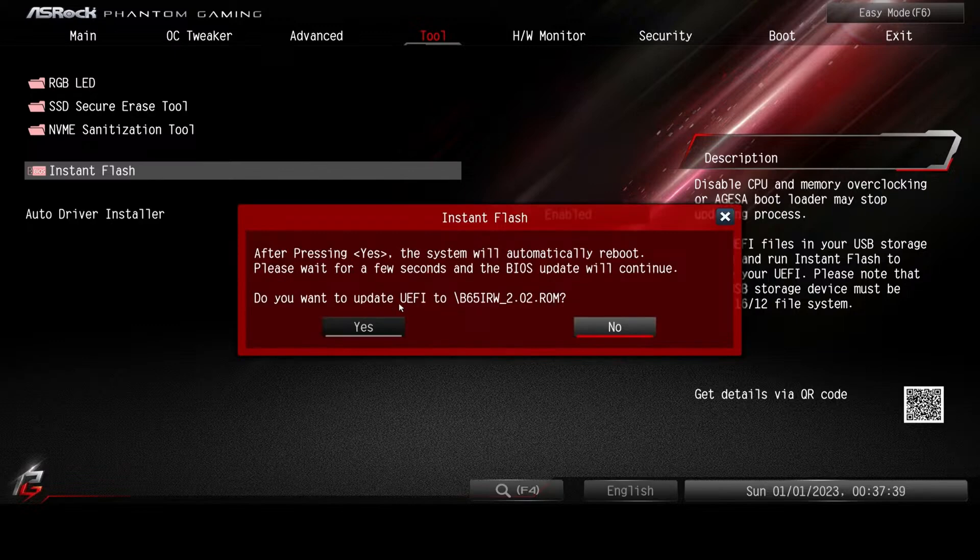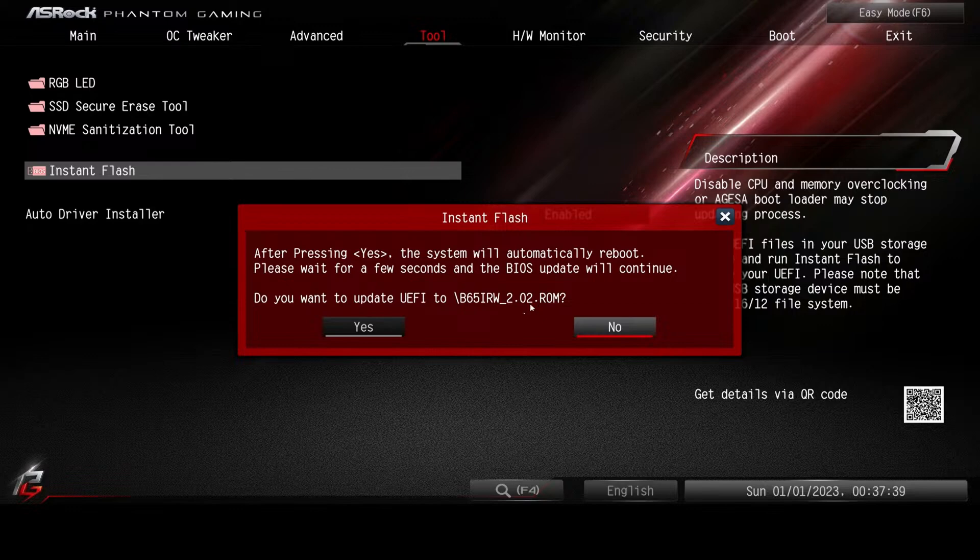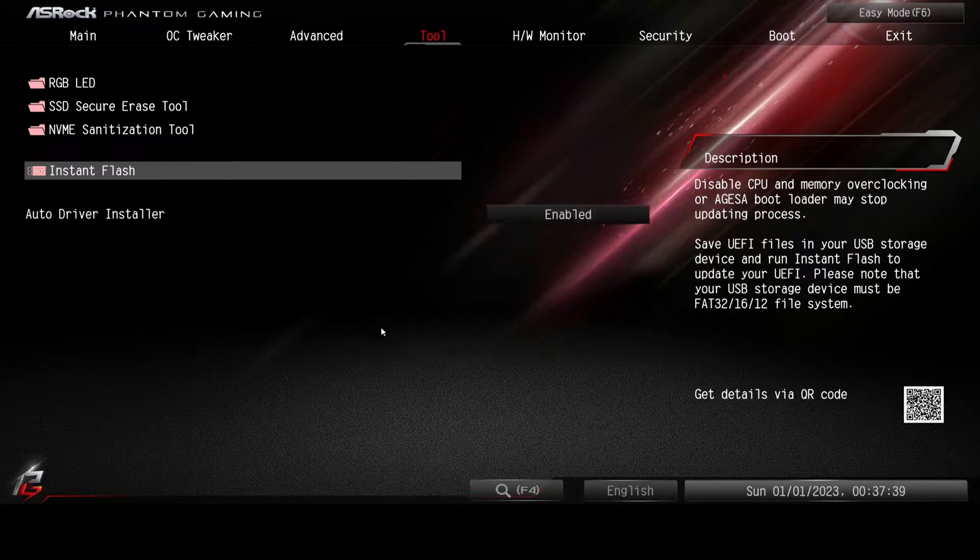Click the update button. It says, after you press yes, the system will automatically reboot. Please wait a few seconds and the BIOS update will continue. Do you want to update the UEFI to this version? Yes.